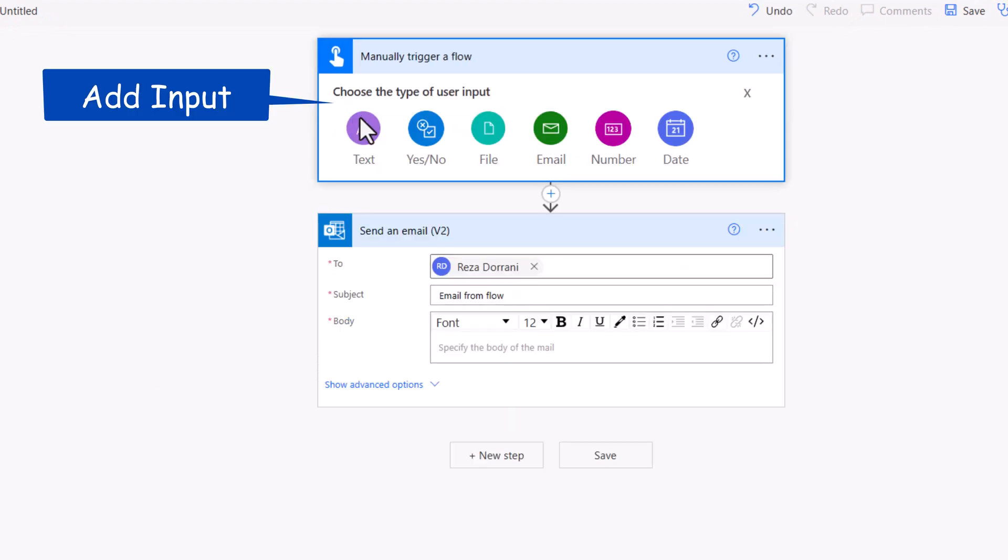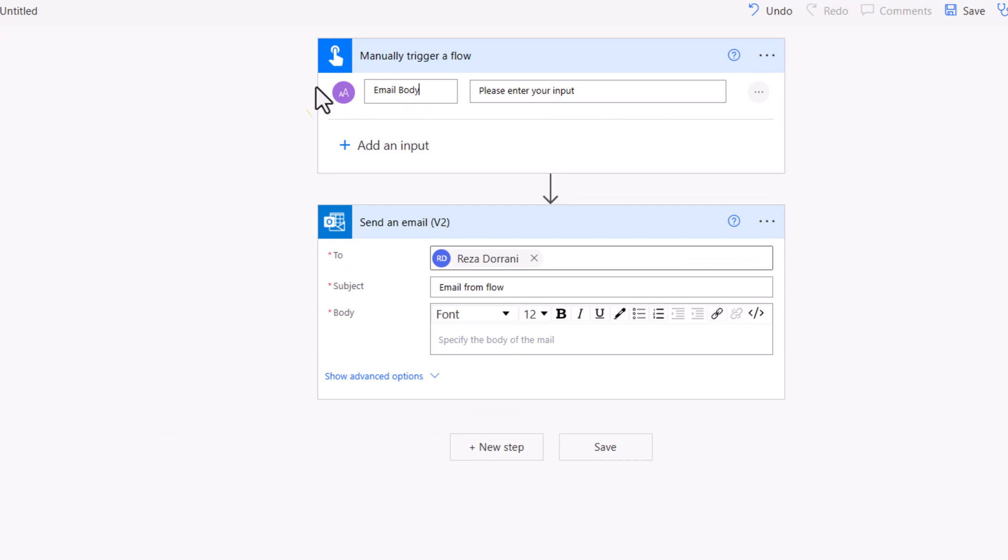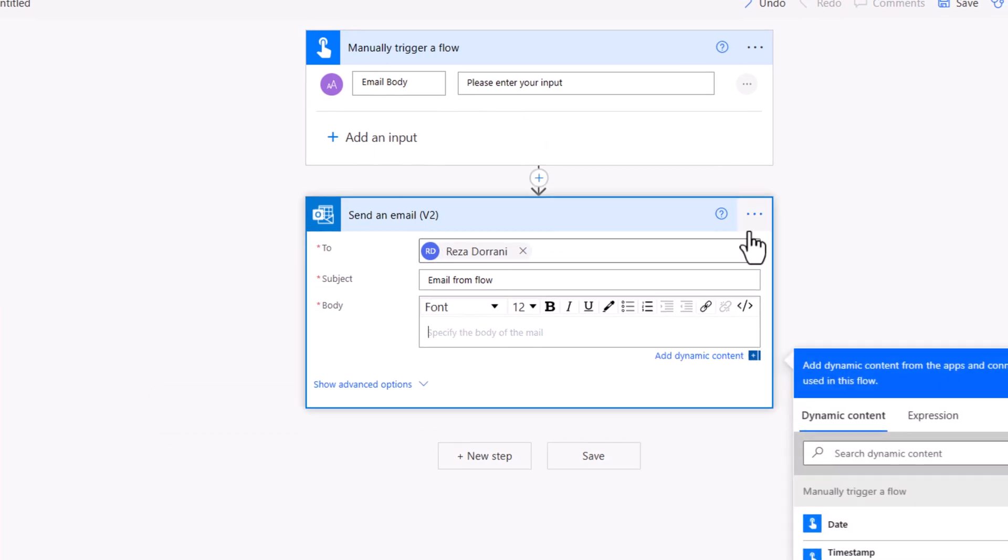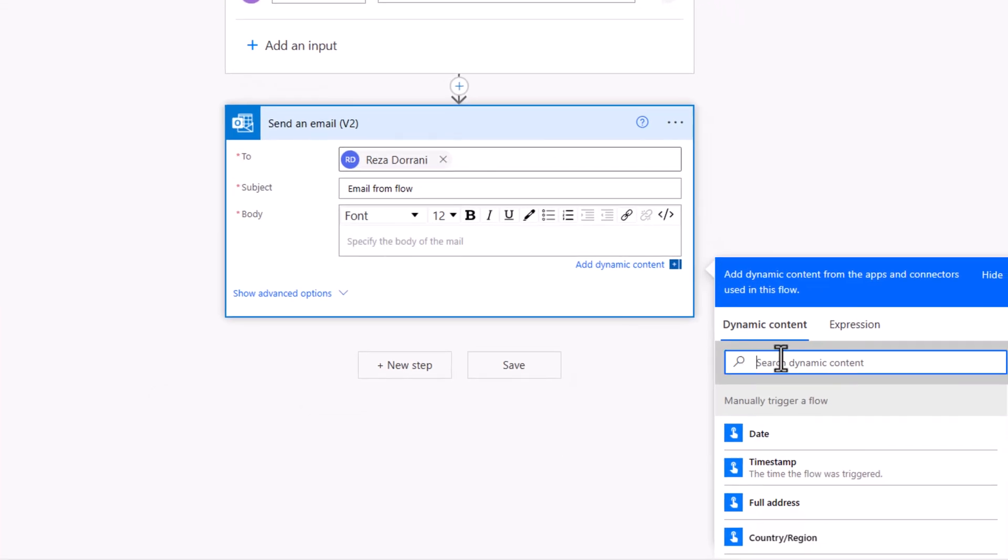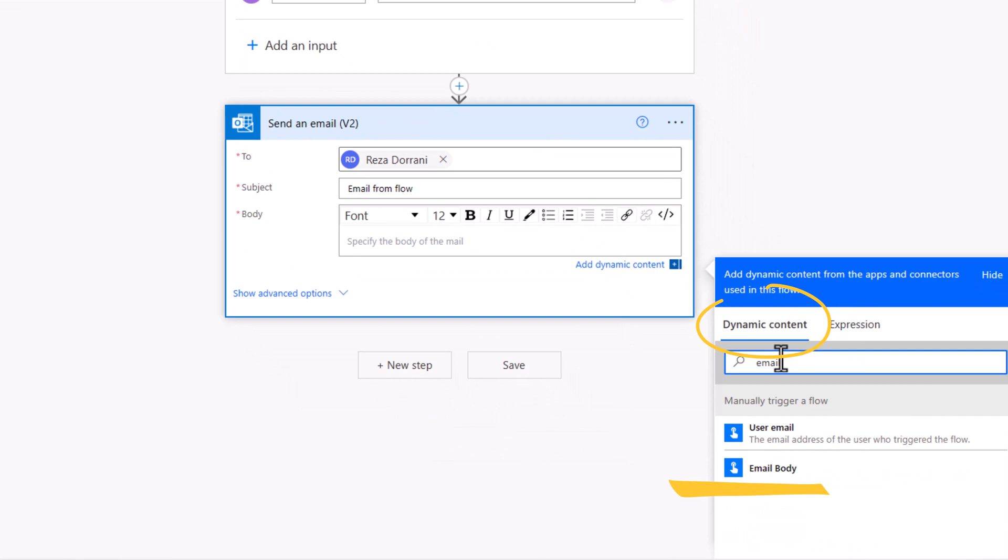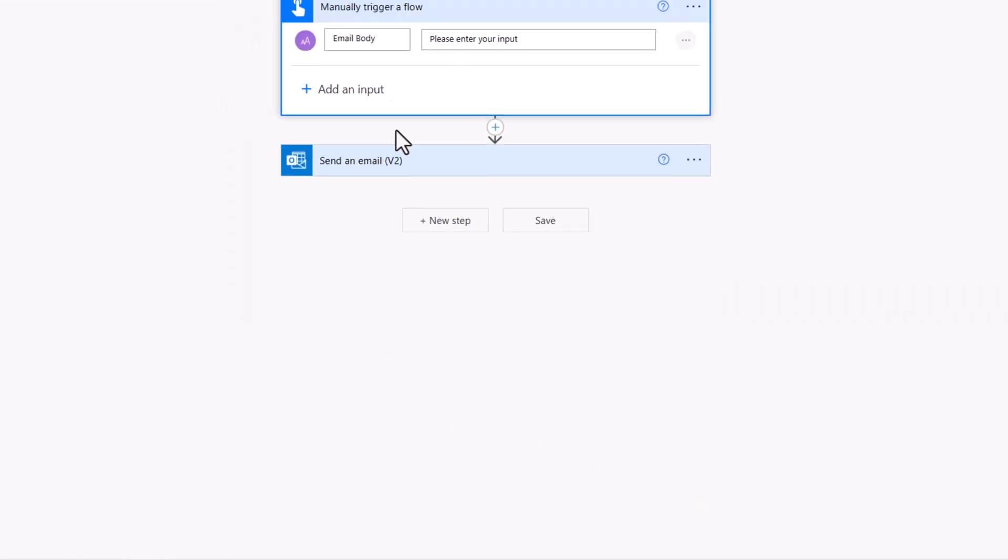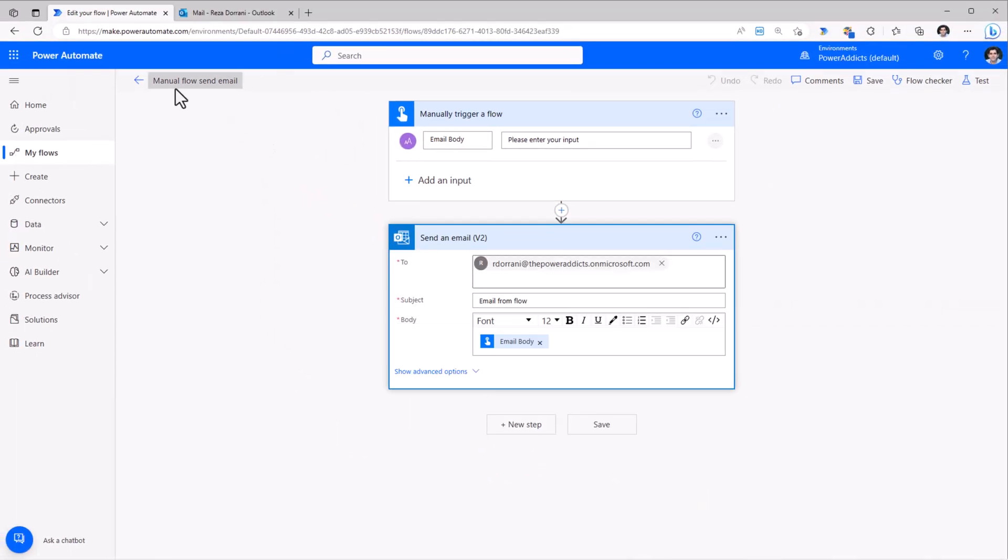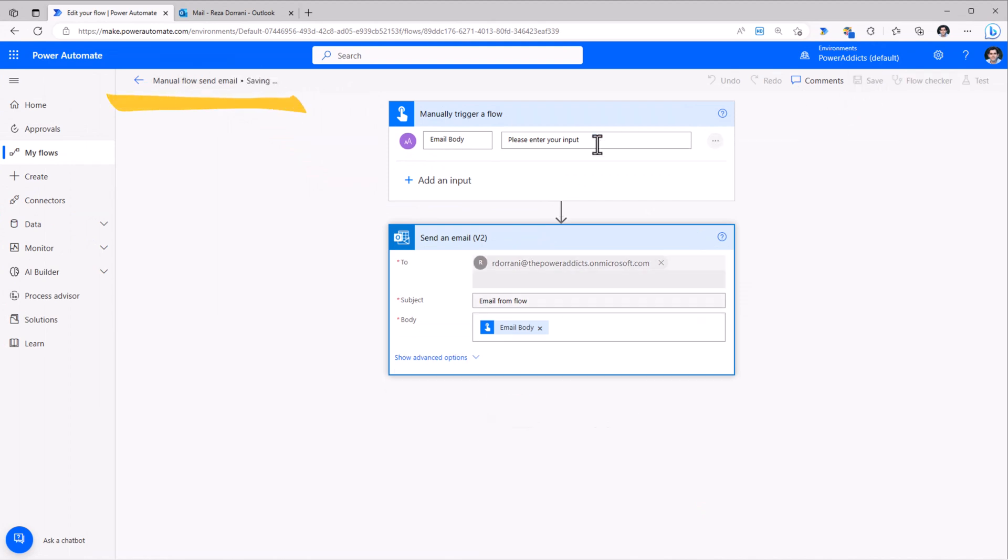I'll add an input to the trigger action. This will be the email body. And for the email action, from dynamic content, I will pick email body. I've given my flow a name. I'll click Save.